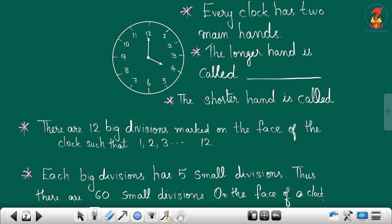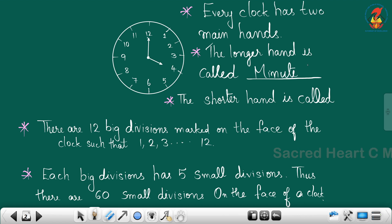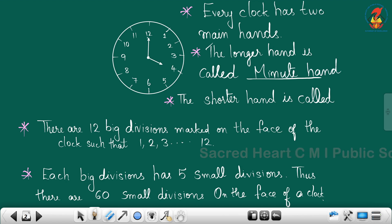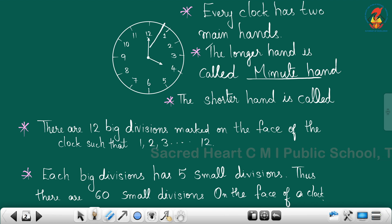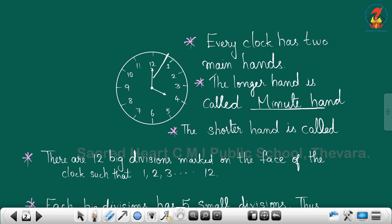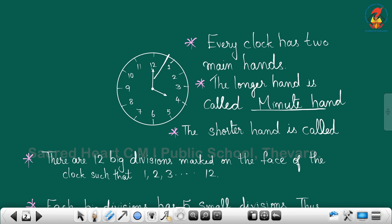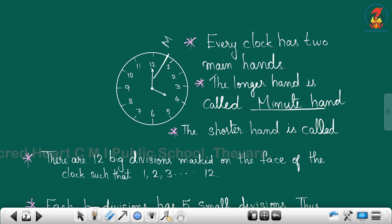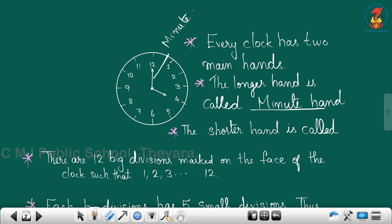Every clock has two main hands. The longer hand is called the minute hand. What is the longer hand? It is the minute hand. This is the minute hand.